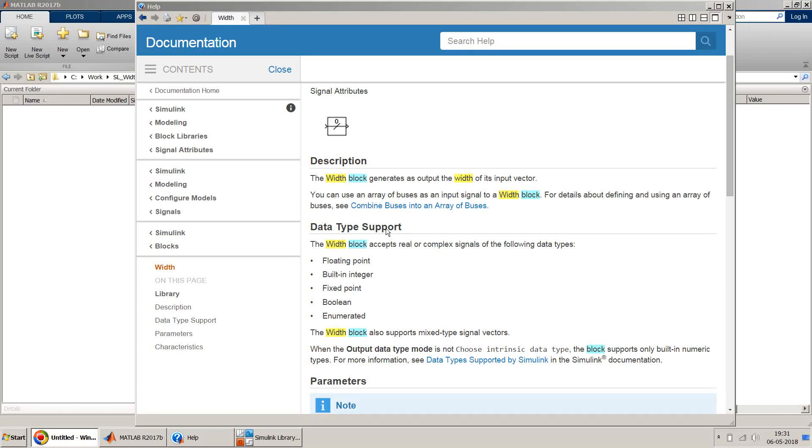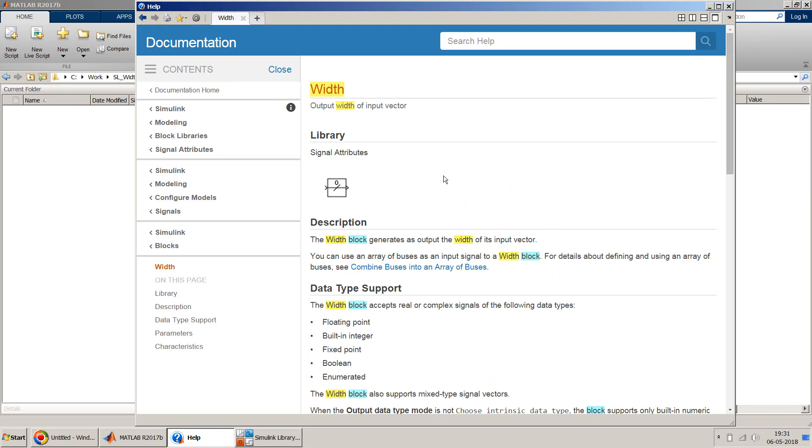Hello friends, welcome to my video. In this video I show you the usage of width block in Simulink. In Simulink it provides a block called width block which can measure the size of the signal.